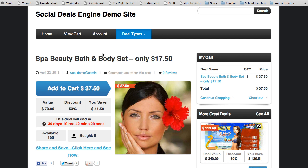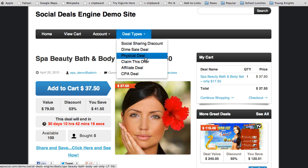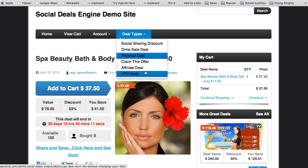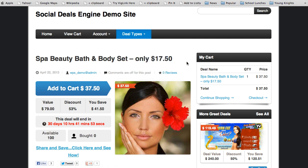On the demo site you can see we have multiple deal types: social sharing discounts, dime sale deals, physical deals, claim-this-offer deals, affiliate deals, and CPA deals. All of these can be integrated and used any way you want — for example, you can have an affiliate deal with social sharing discounts to really expand upon your profits with this plugin.